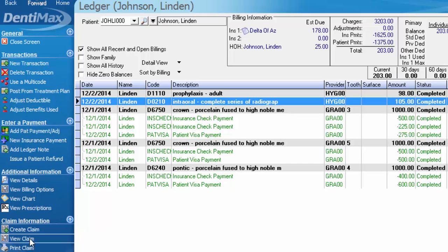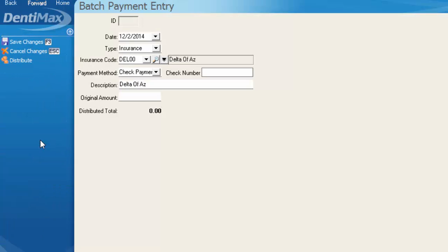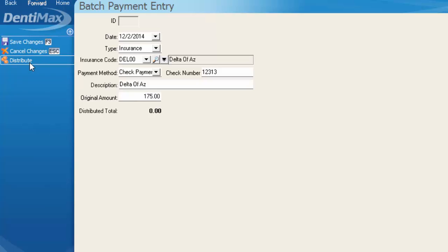Let's say we get the EOB back in the mail with the check. If we go ahead and select new insurance check payment, we're going to plug in a check number and the amount that we are paying towards this date of service for the patient. Let's say $175 is what got paid and we'll distribute that money.